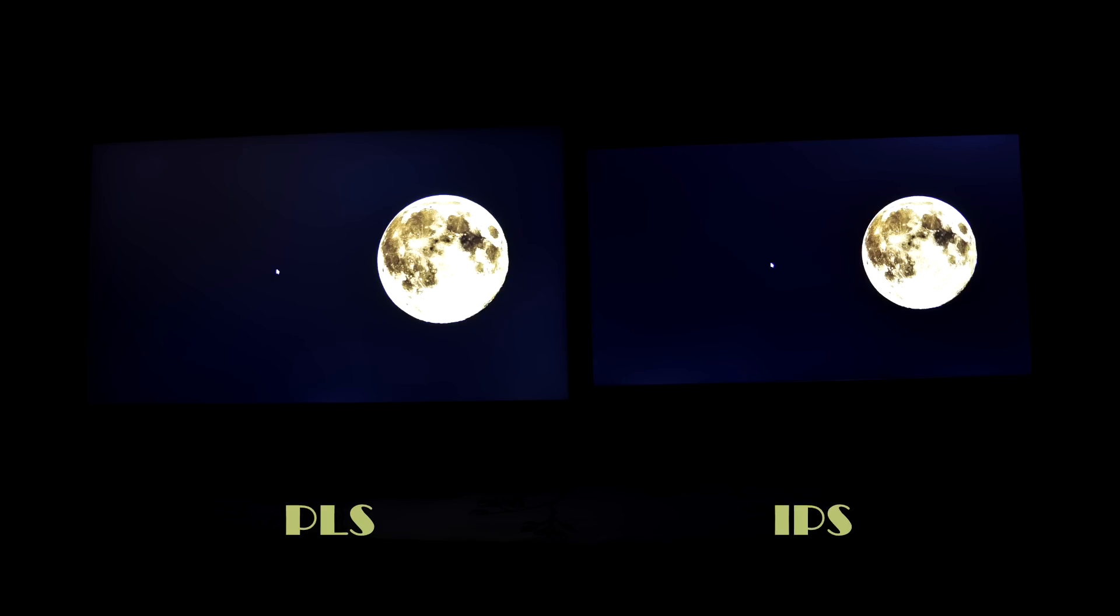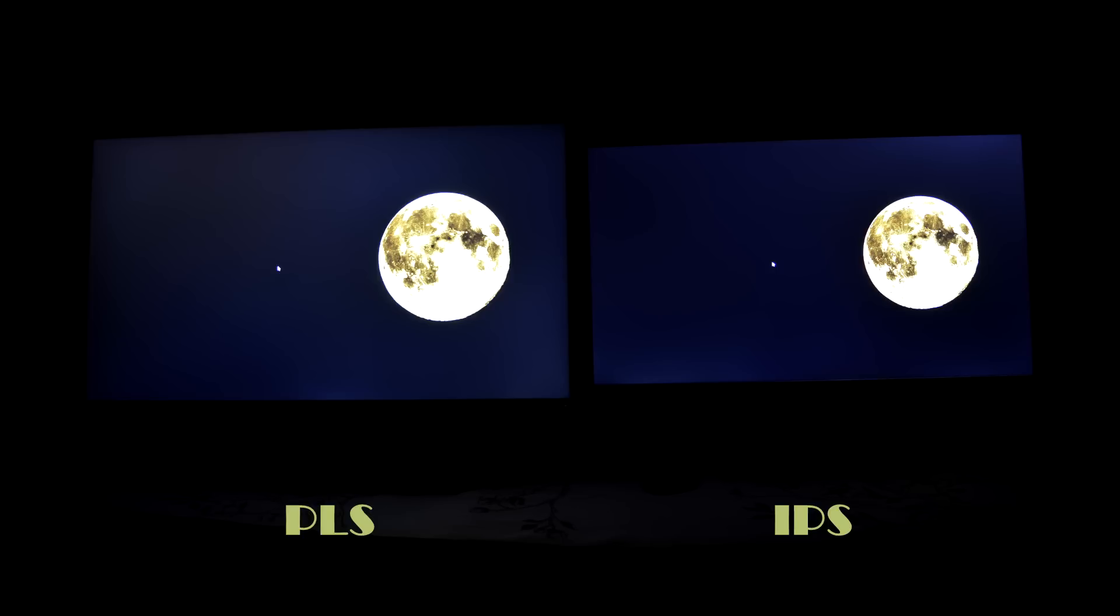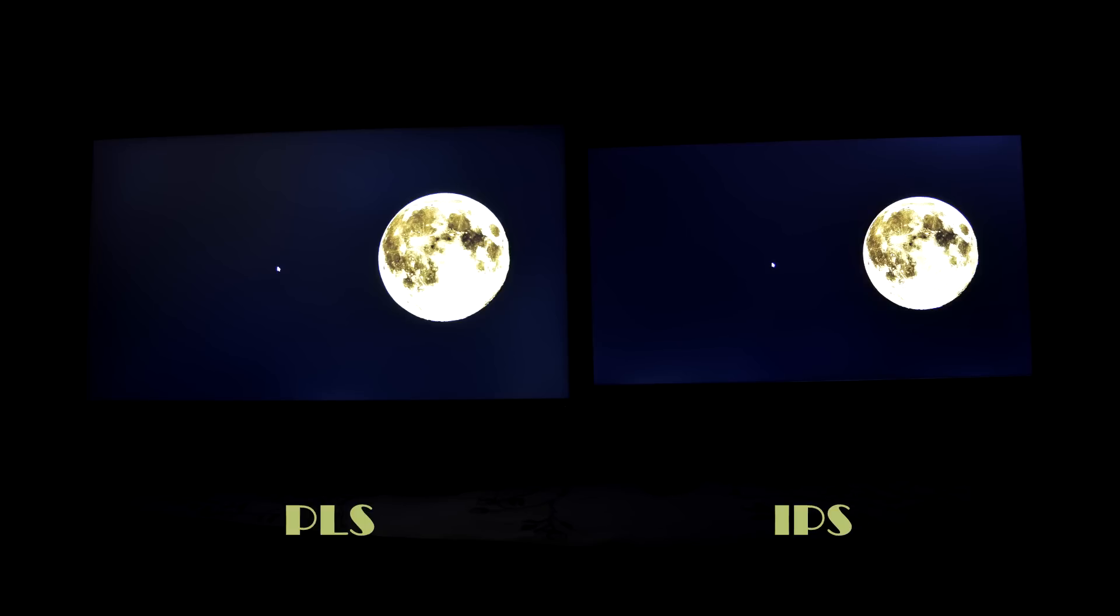Another common issue with IPS panel is the IPS glow. It is present in all IPS monitors, but the amount will vary in each unit. You can see the IPS glow around the corners, and this will be more evident when watching dark content. And we don't have any control over this, and I have to compromise for its image quality.